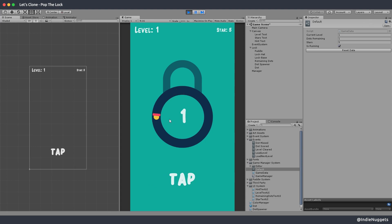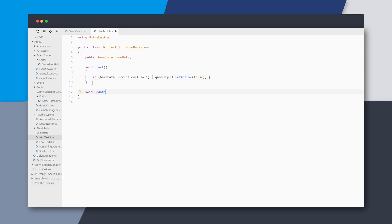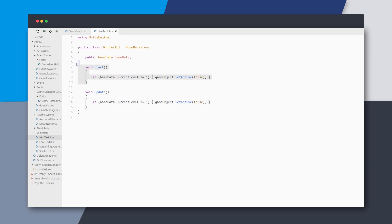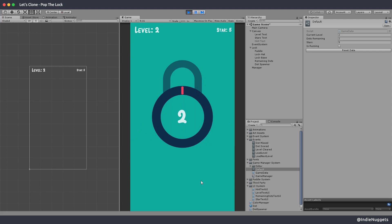The tap hint is shown if the current level is one, but you can see the text is still there even when we clear to the next level. I'll need to add the Update method and put this logic inside it — if the current level is not one, we disable the game object. Now we don't need the Start method anymore. The issue is fixed: the hint text appears in the first level and hides in later levels.